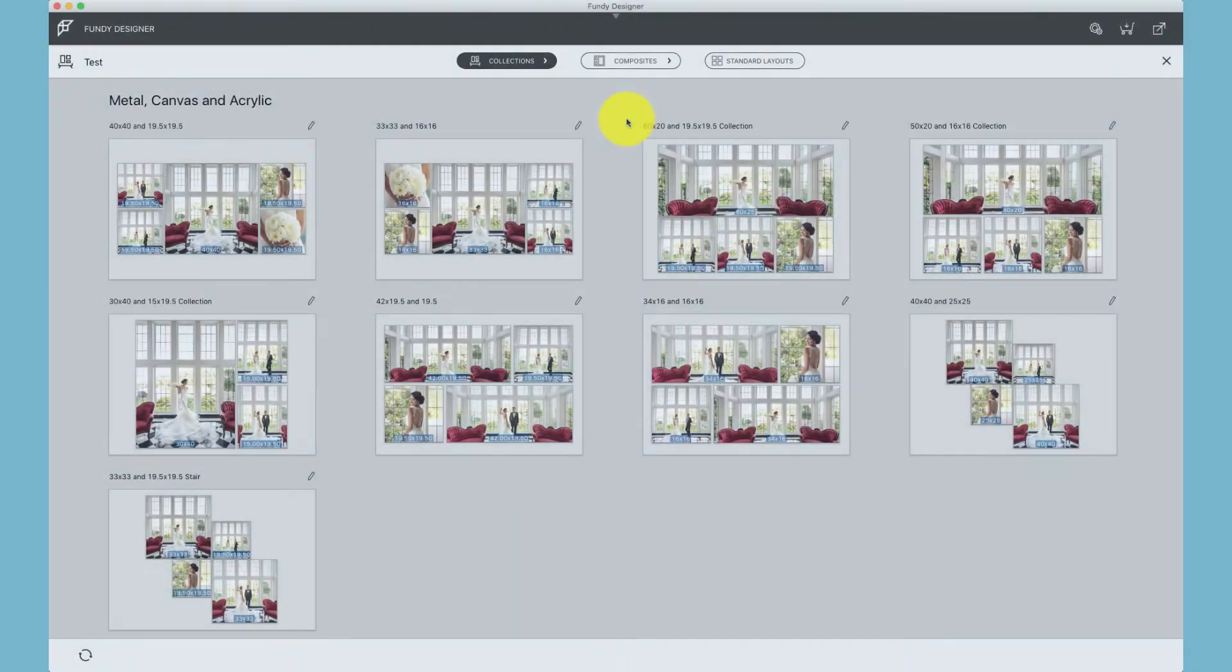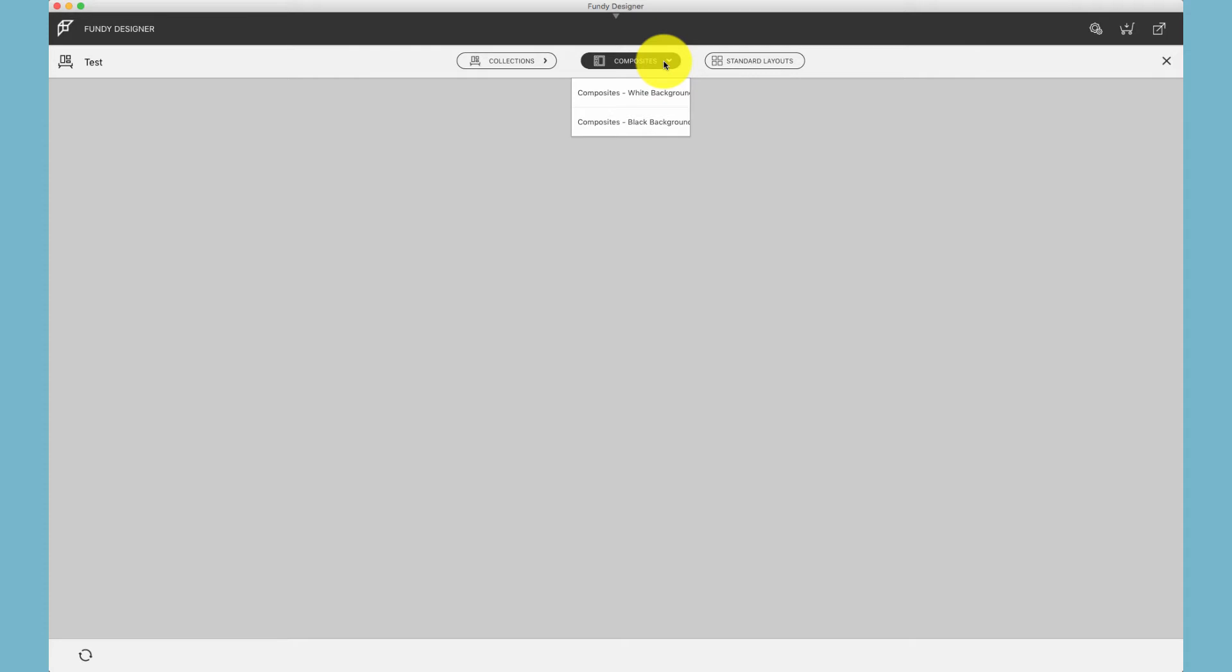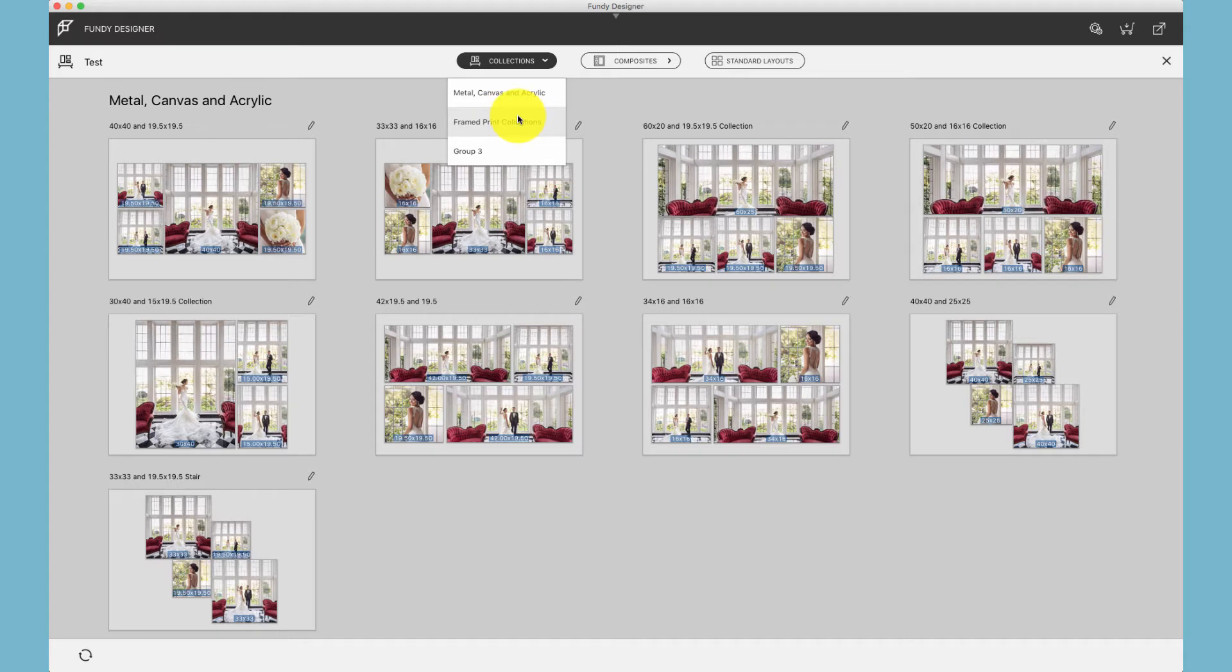You've probably noticed that under collections and composites you can create groups with names and then save to those particular names. I've created metal, canvas, and acrylic groupings because I've priced those all the same, and then frame print collections.